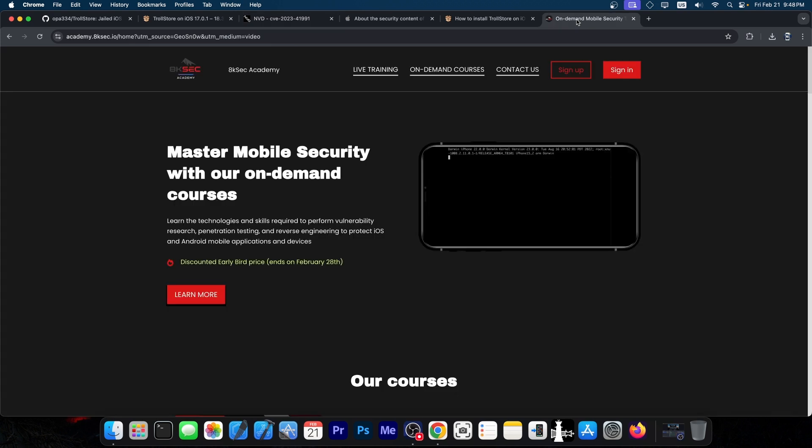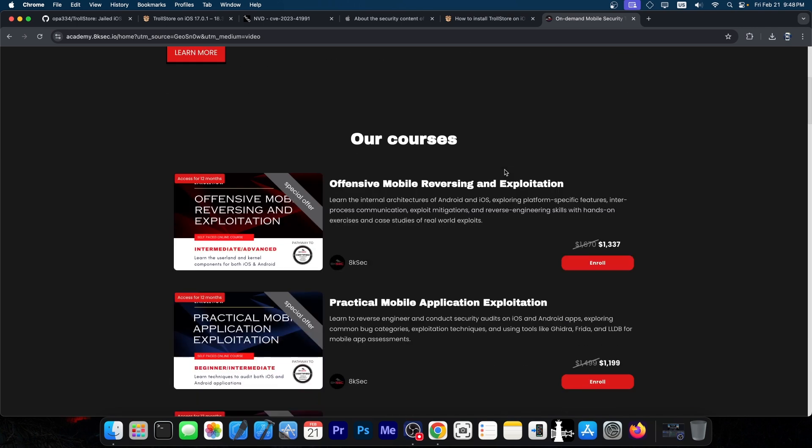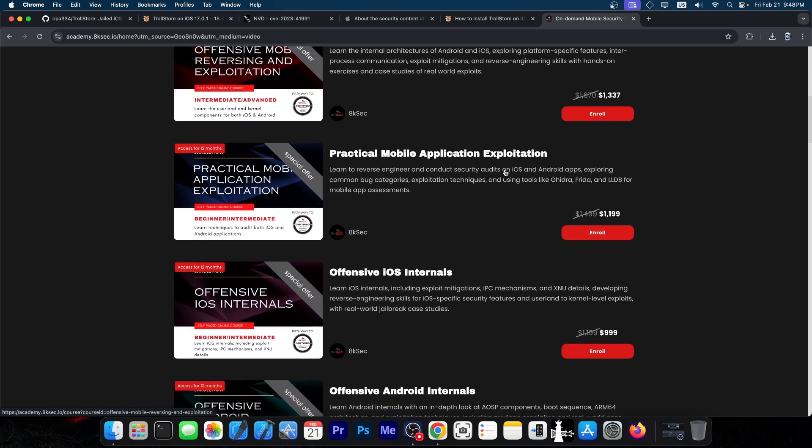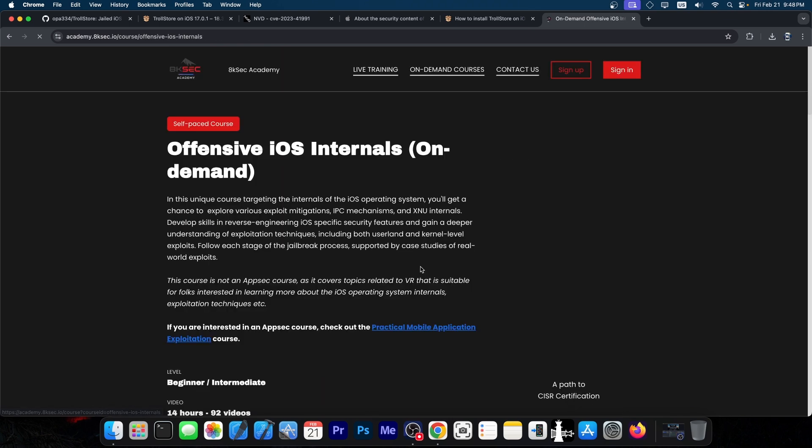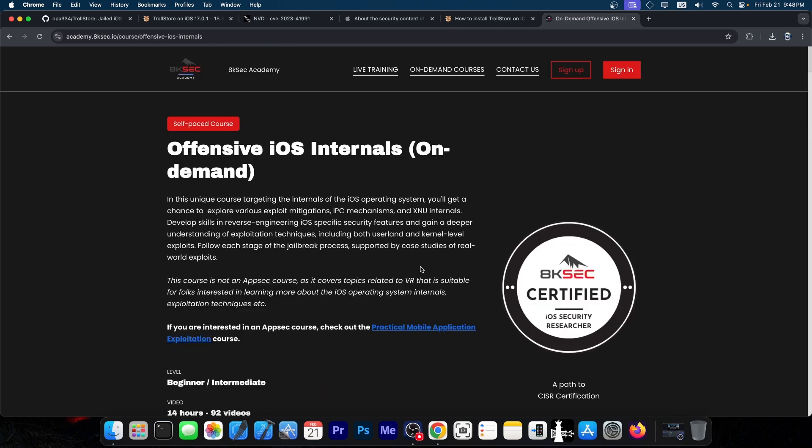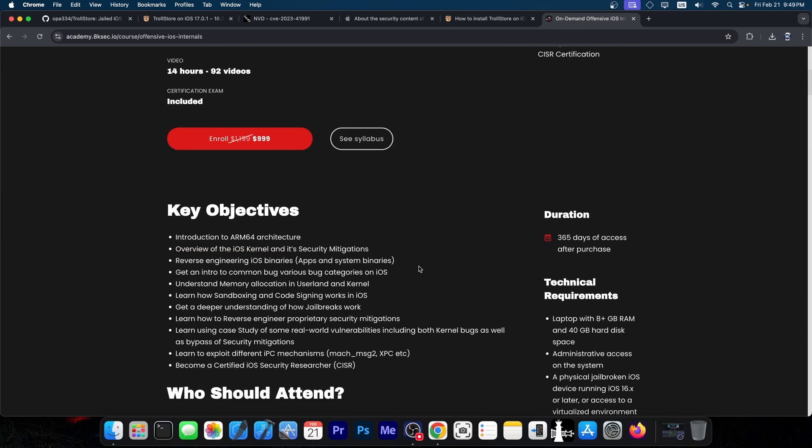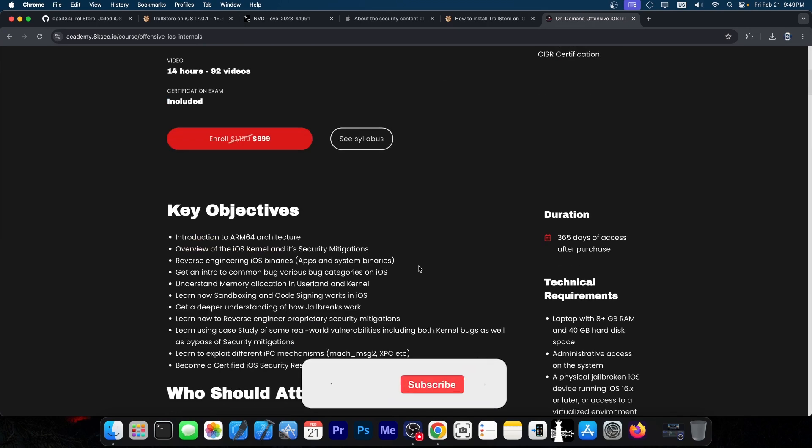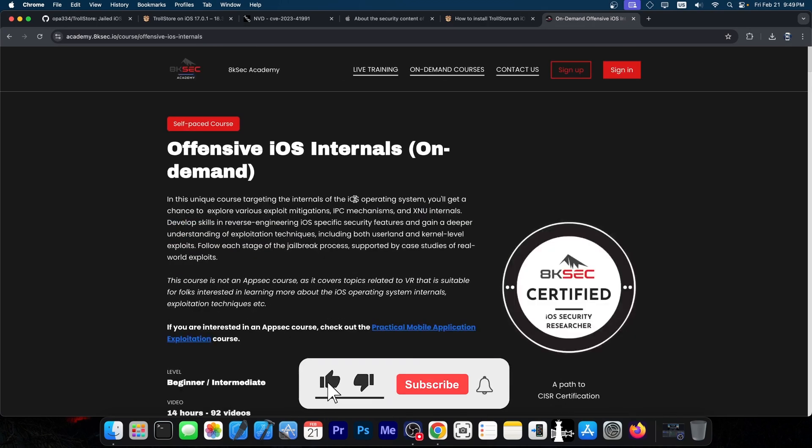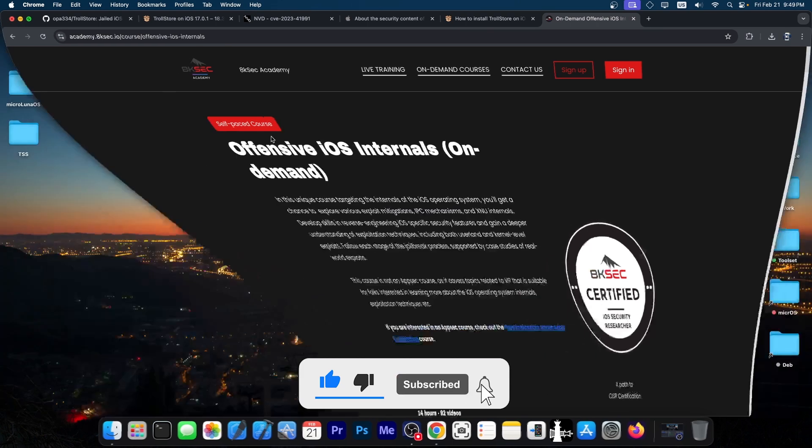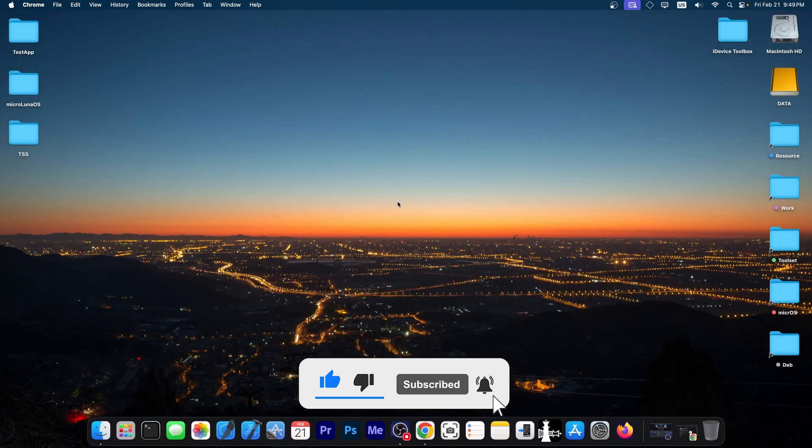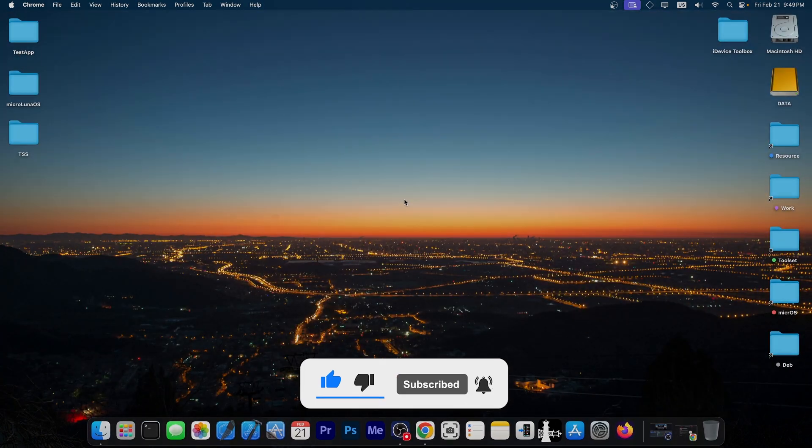This video was brought to you by 8ksec. They have an iOS security course you can check out. If you want to learn how to make your own jailbreaks or tools like TrollStore, or find iOS vulnerabilities, they go in-depth about the iOS kernel and security techniques. You can learn how to find vulnerabilities, build exploits, and more. Check the course out in the link below. Thank you for watching. I'm Gia Snow. Peace out.